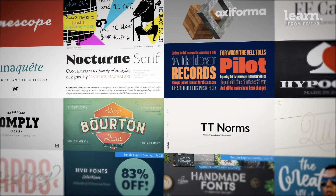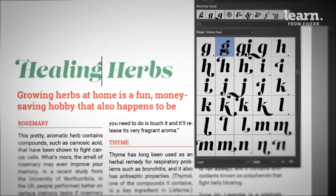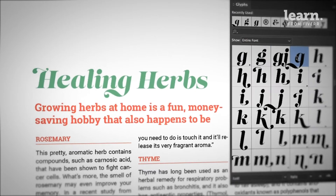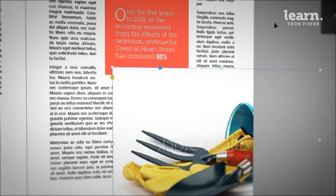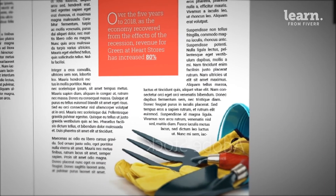Together we'll explore how to choose and use fonts like a professional. Working with images, we'll resize, adjust, and crop.